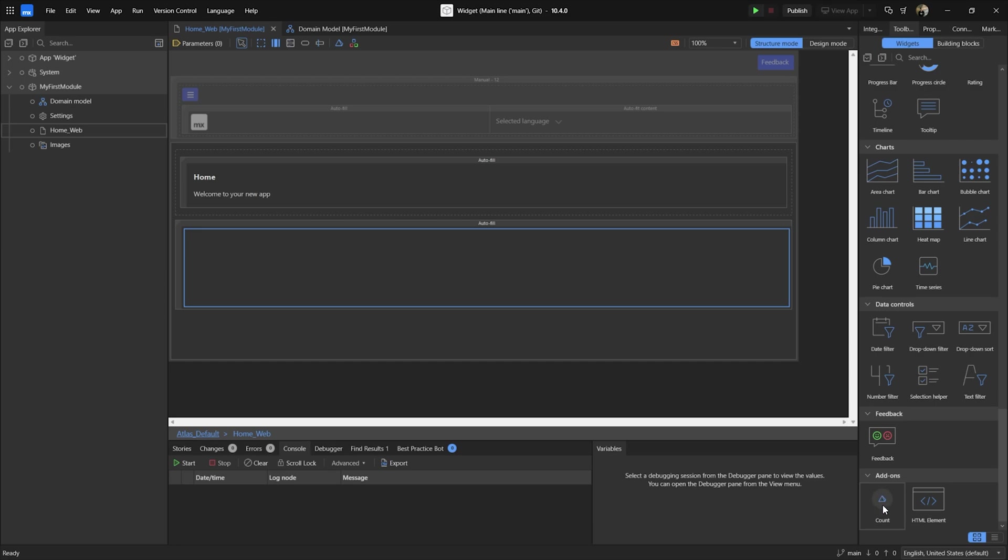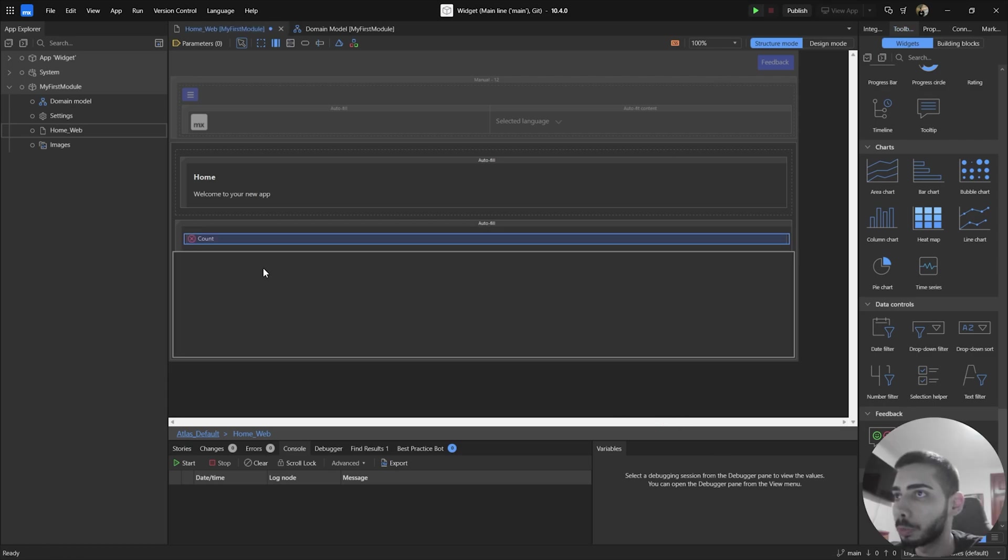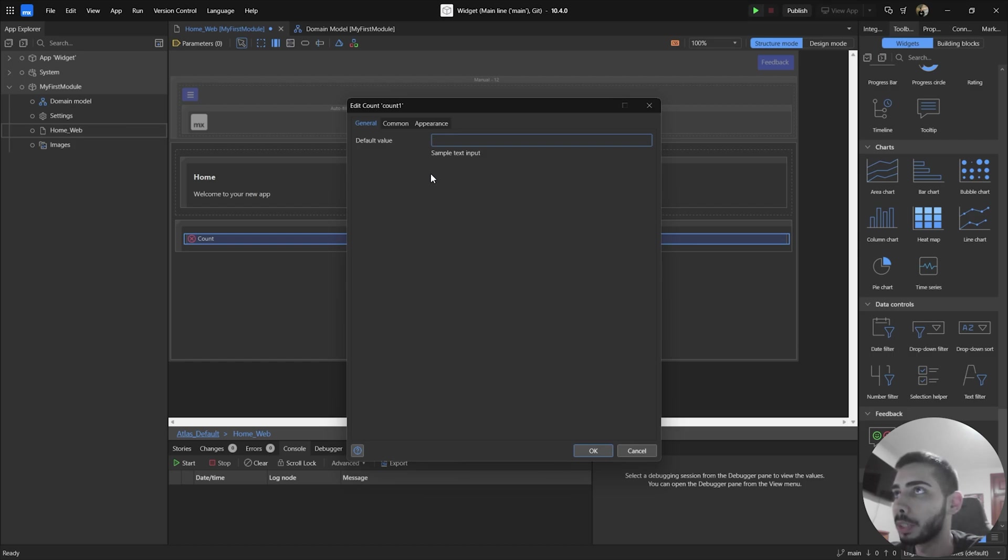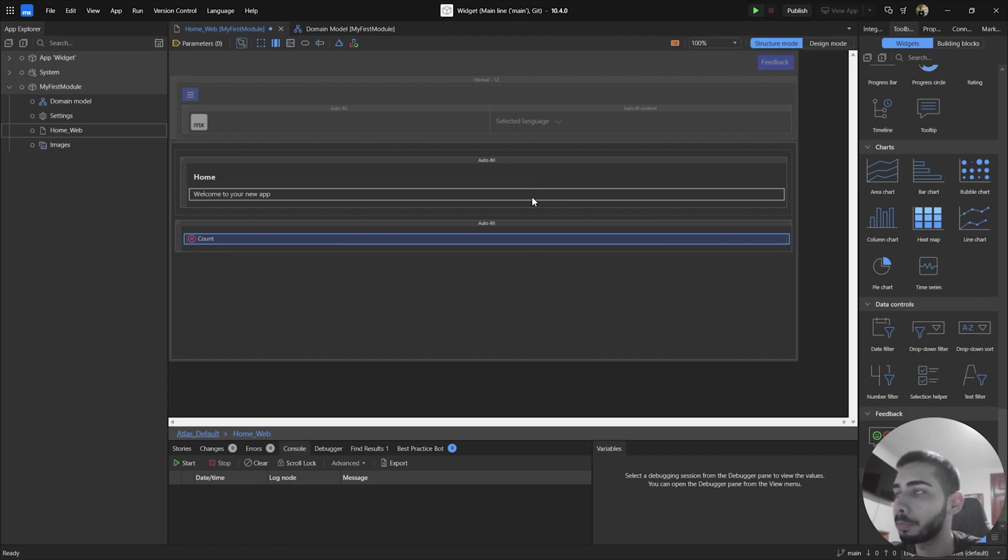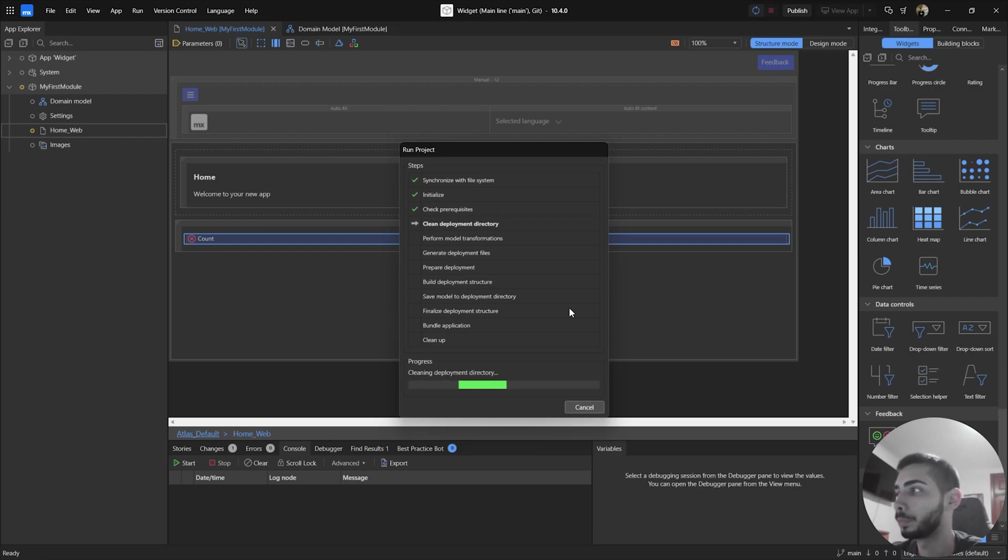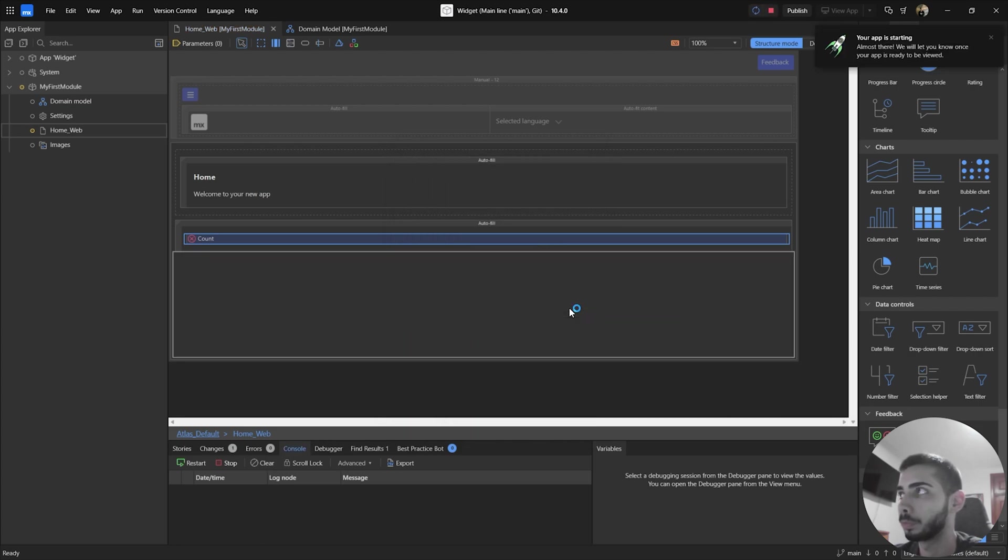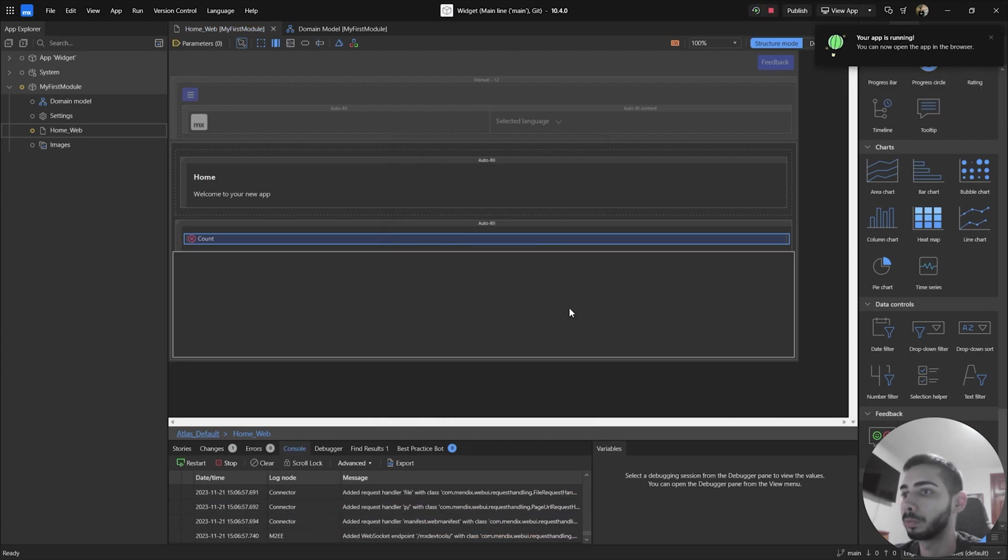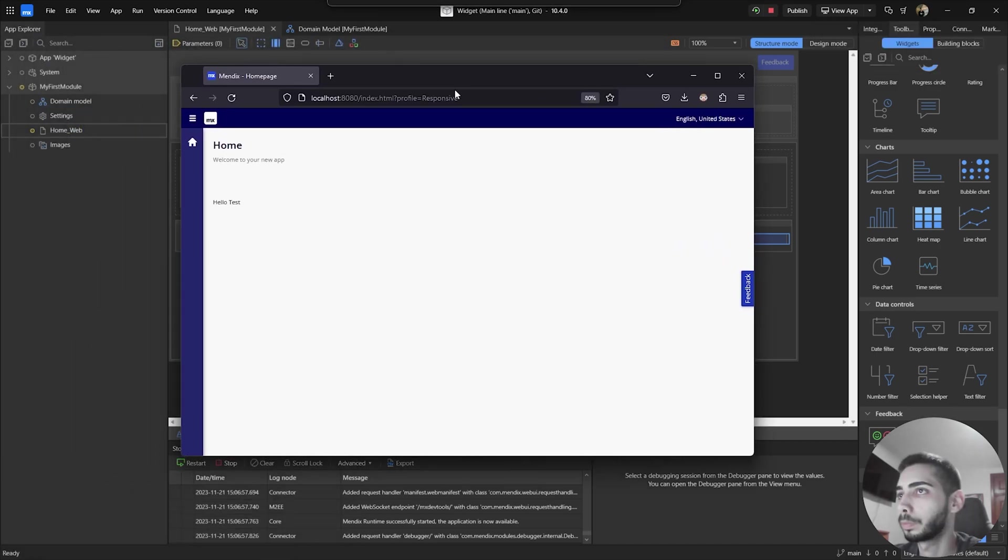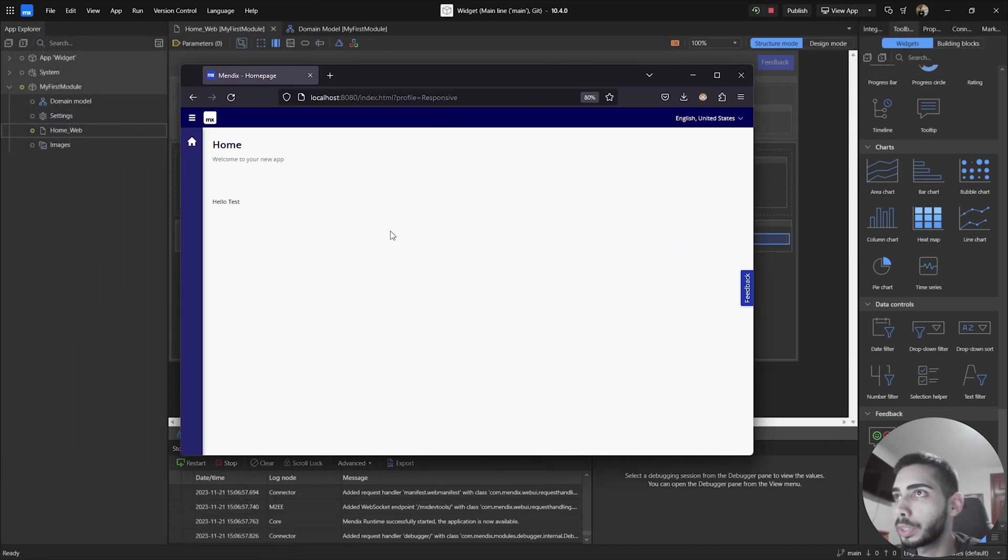And you should see the new widget. On the add-ons tab, you can just drag and drop to your page. If you click on the widget, you will see that we only have one text box called default value and a description sample text input. So we are going to customize everything here. So for now, you can just write something, for example, test and click OK and start your project. So click to view app. And you should see on your page the text hello test.